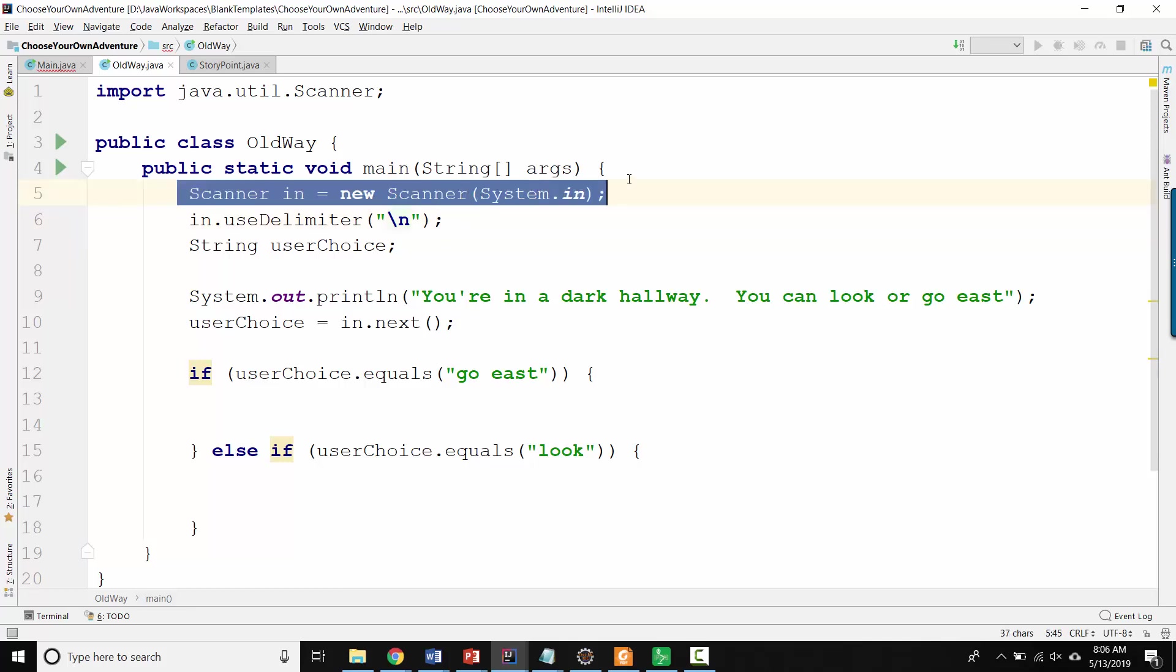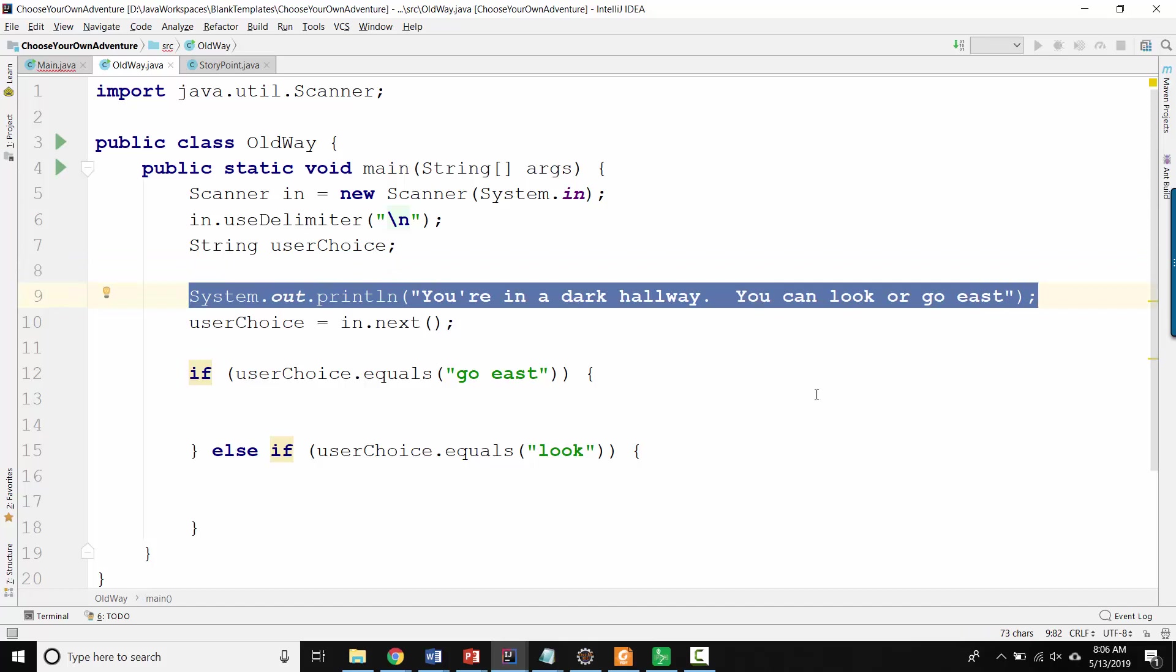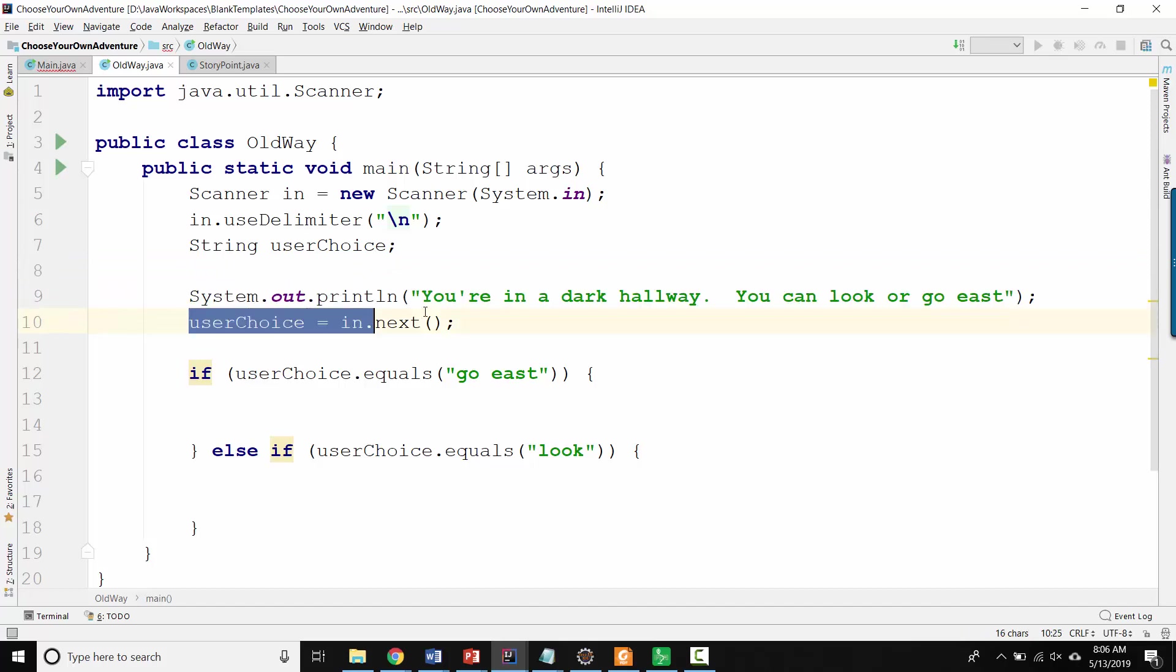We've got a scanner for reading in system input, and we display the first part in the story. You're in a dark hallway, you can go east, or you can look, and then we get the user choice.